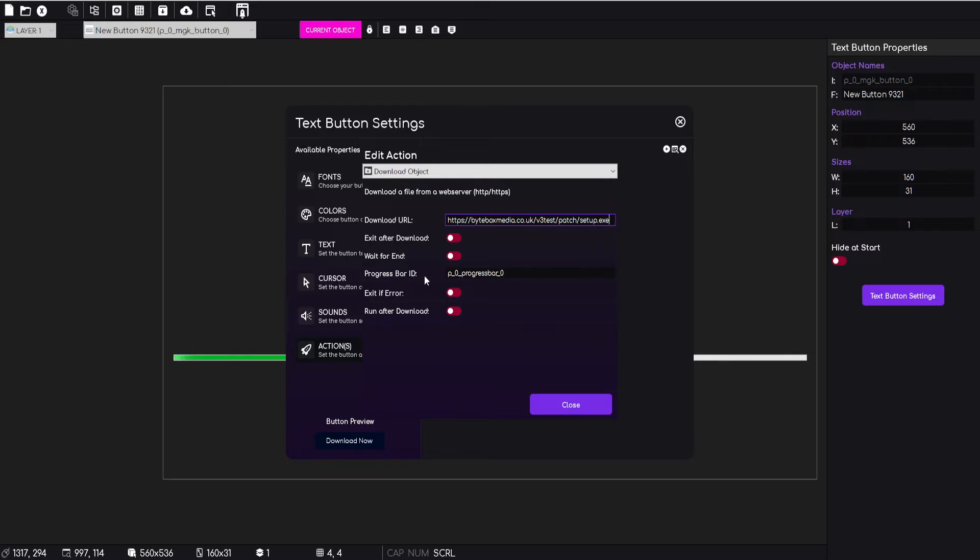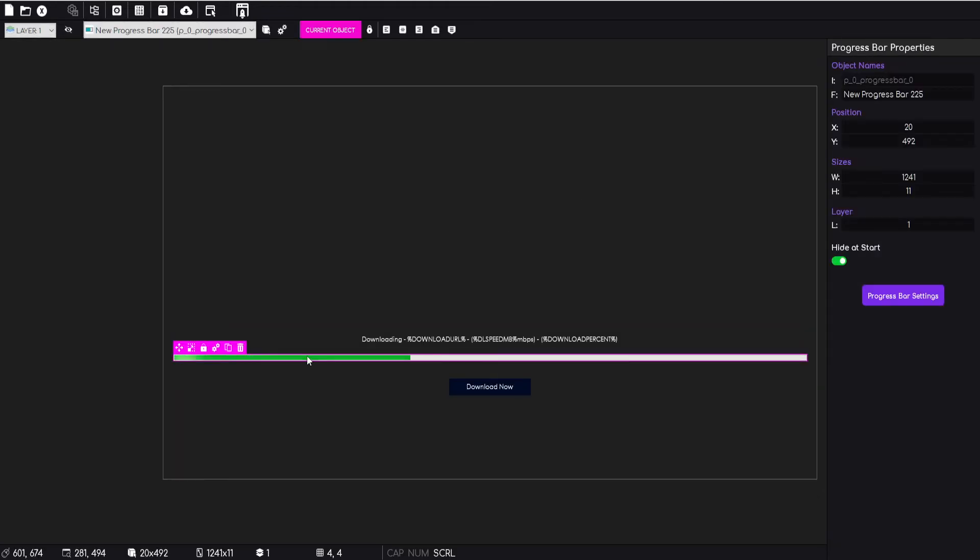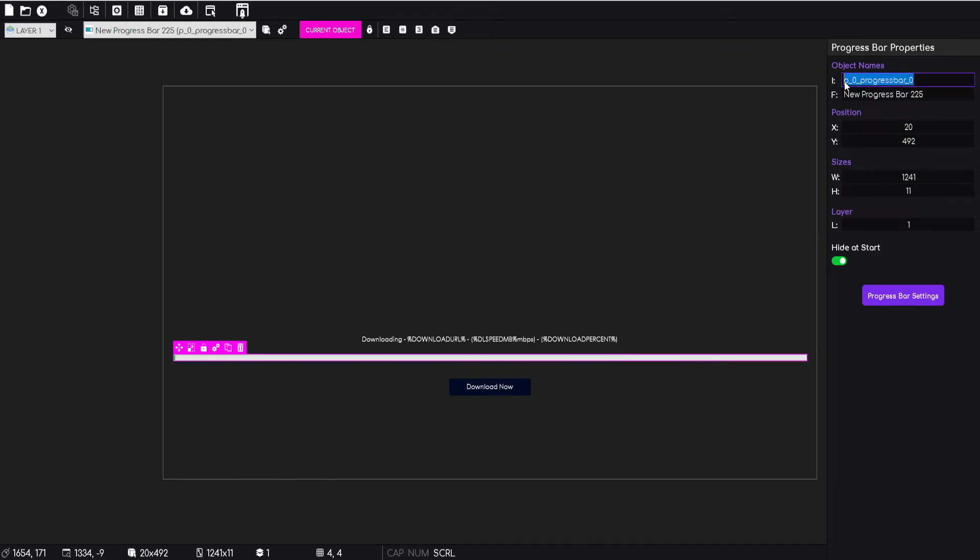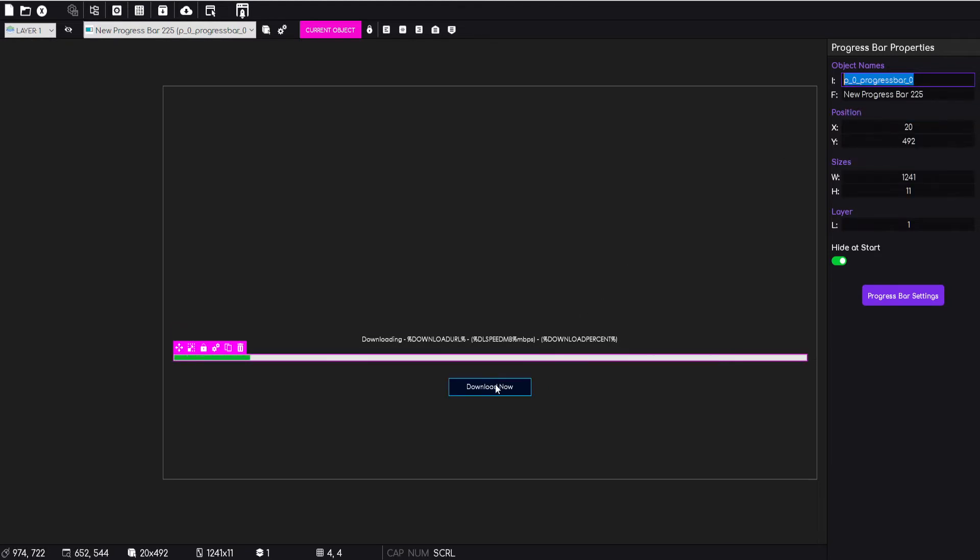But you'll notice this here: this is progress bar ID. So we're literally telling the download object which progress bar is going to be linked to this download. The way we get the name of the progress bar is once we've dropped it in, you can just select it in the editor.